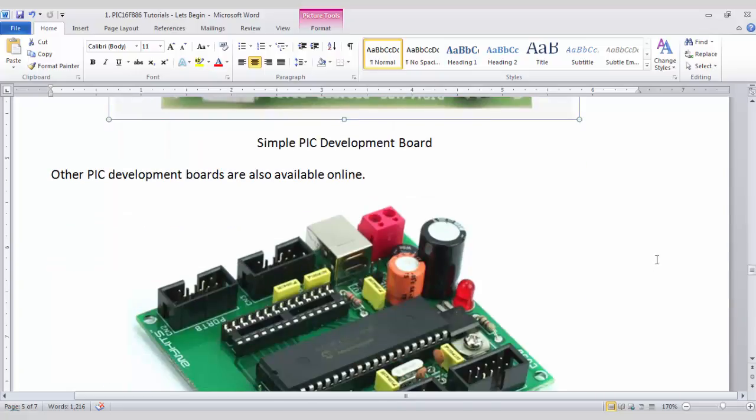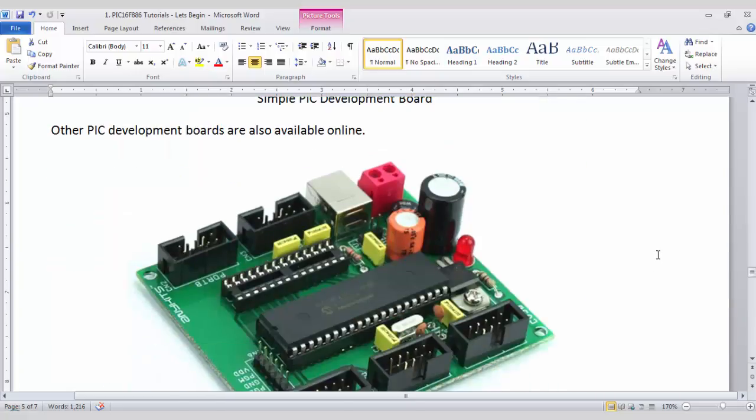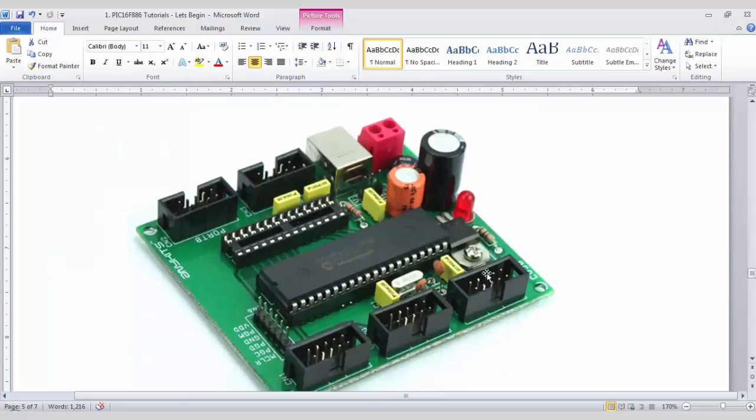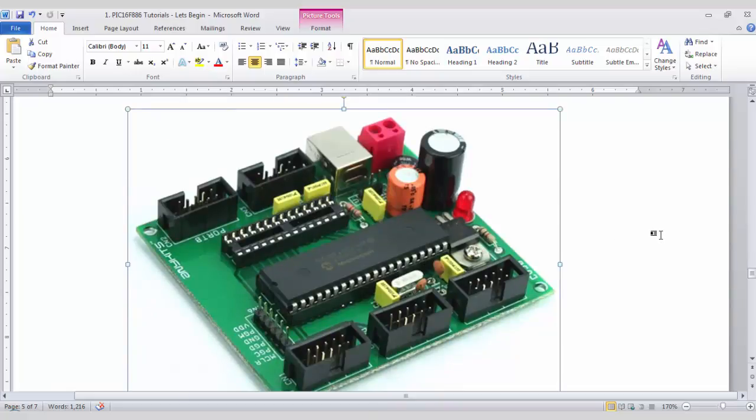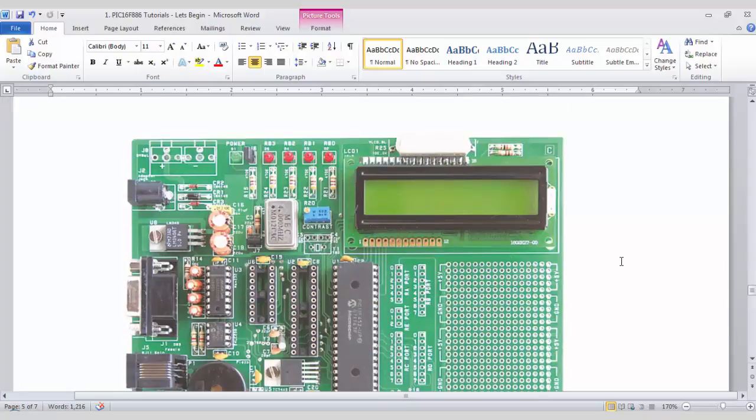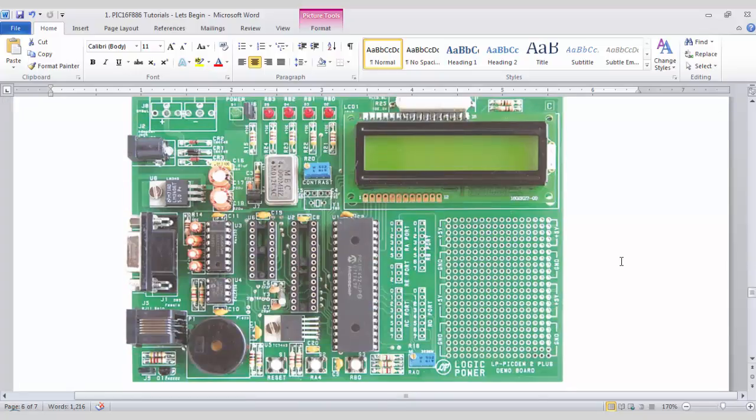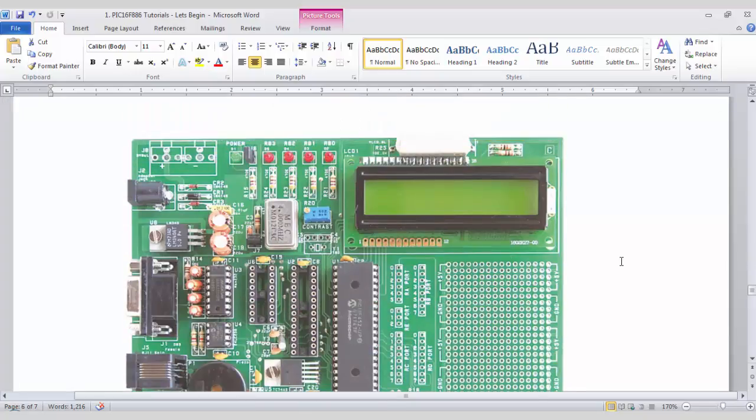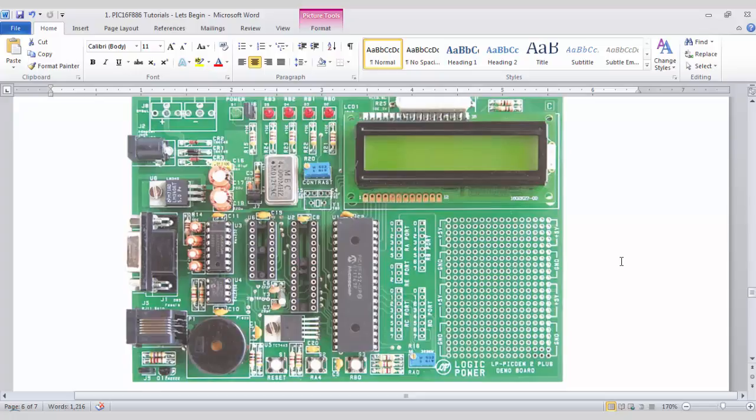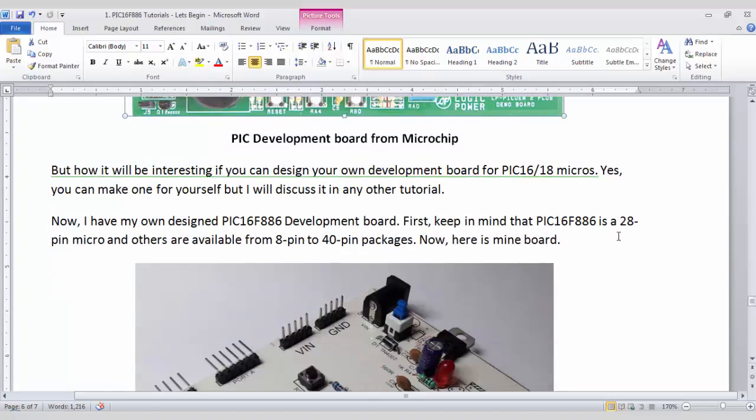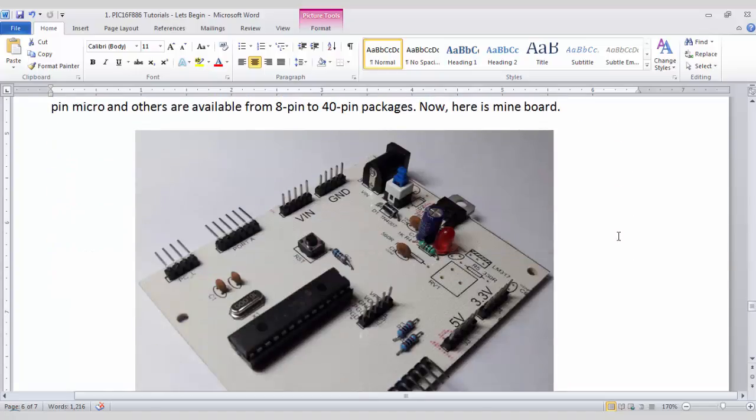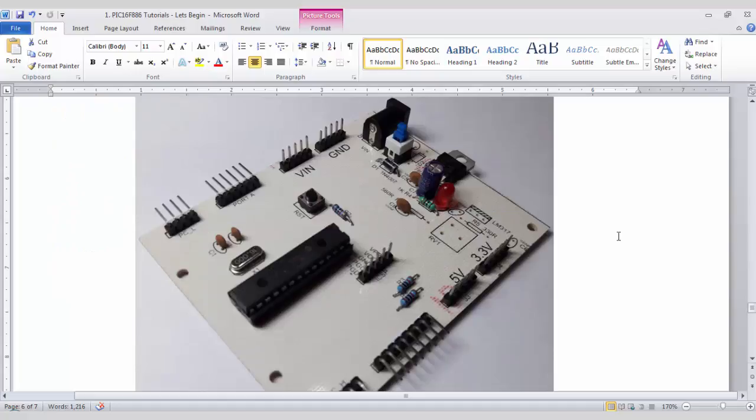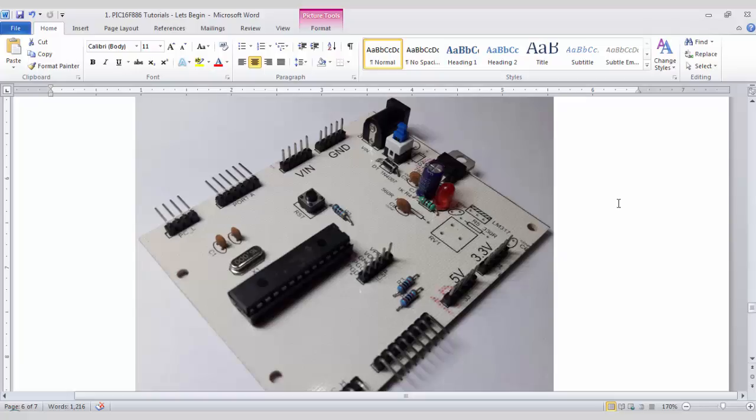You can go for other types of available development boards like this one. This development board provides two sockets for 40 pin microcontroller and 28 pin microcontroller. This type of development board is provided by Microchip but for my video tutorials I designed this development board for my applications and I will use this board for hardware interfacing. So the selection of a development board or the hardware is totally dependent upon the user. How much you will spend for a development board or even you can design your own development board as I designed for myself. So I will discuss about this in next tutorial.